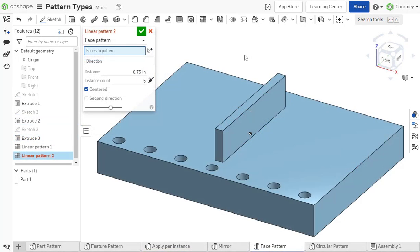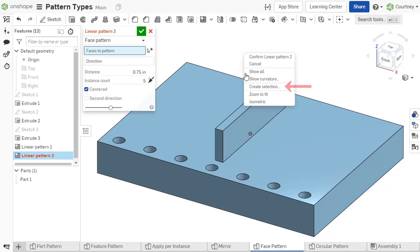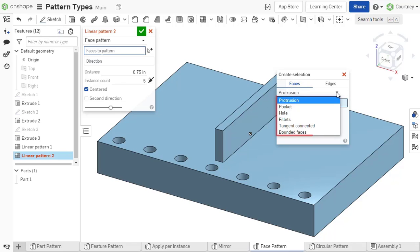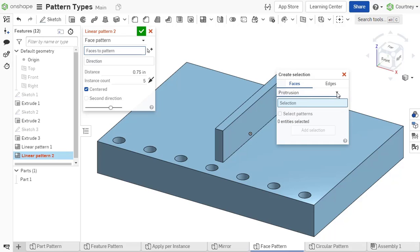Using the face pattern, you must choose the faces you would like to repeat. You may click each face or make the selection with the right mouse Create Selection option. Here, you can make face selections that make pockets, holes, or are tangent connected.